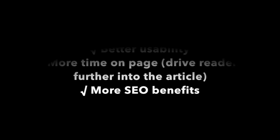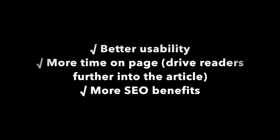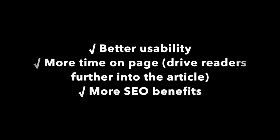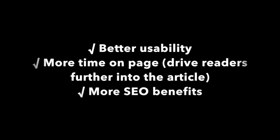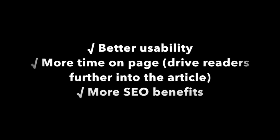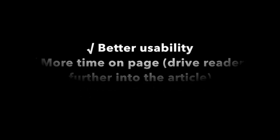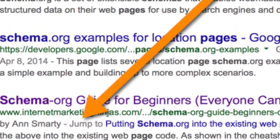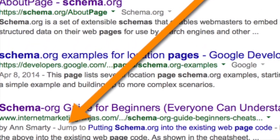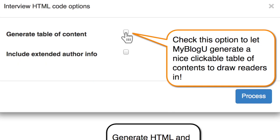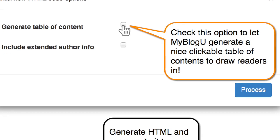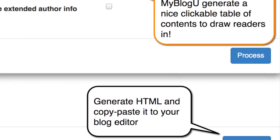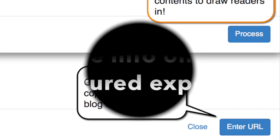The On-Page Navigation has multiple benefits including better usability, more time on page — driving readers further into the article — and more Search Engine Optimization benefits, which are showcased here. To generate the On-Page Table of Contents, simply check this option after closing the interview and proceeding to the code.